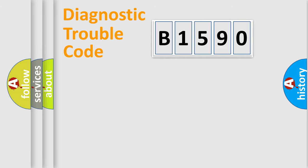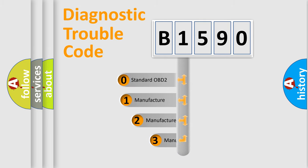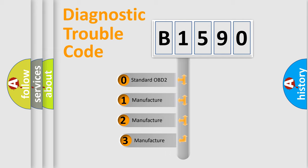Powertrain, Body, Chassis, Network. This distribution is defined in the first character code.